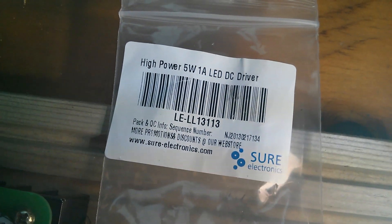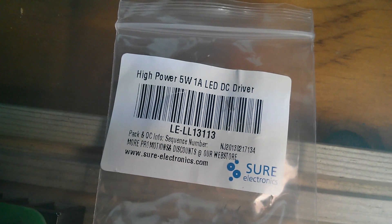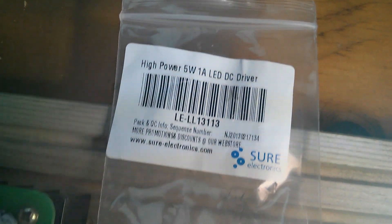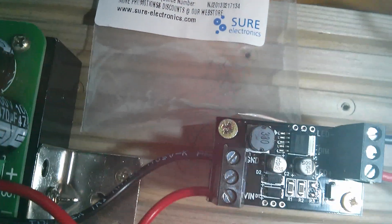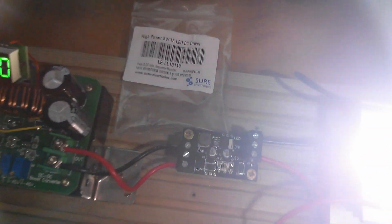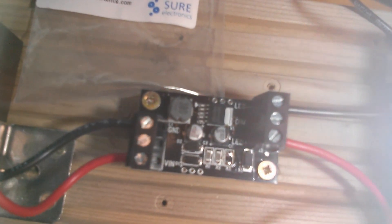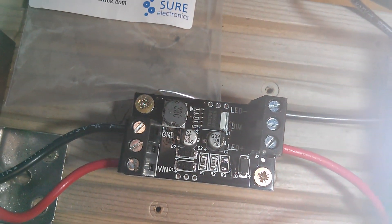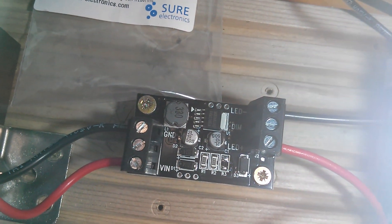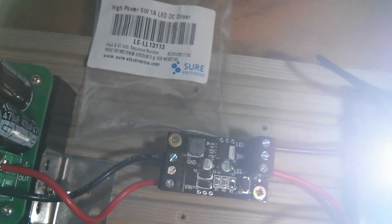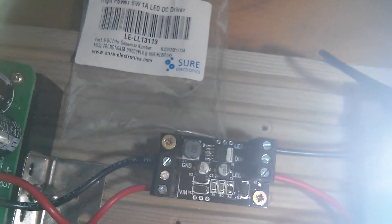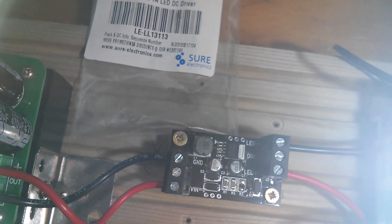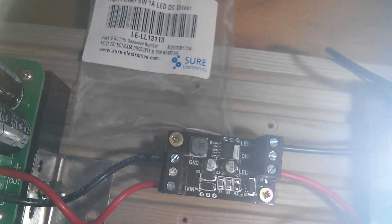So it would seem that this 5 watt driver is actually perfectly capable of driving a 20 watt LED with suitable modifications. I've changed the current coming out of it. But that's quite an impressive chip, the MBI-6651.